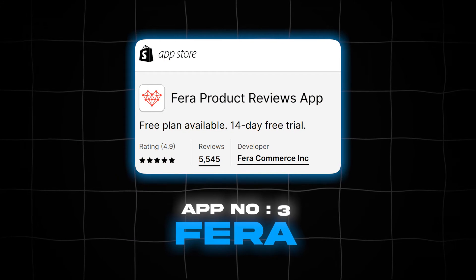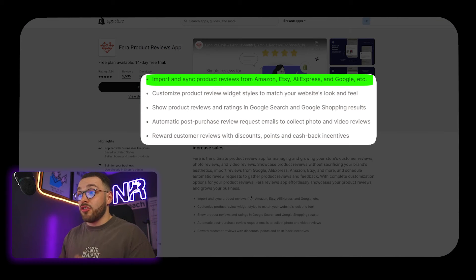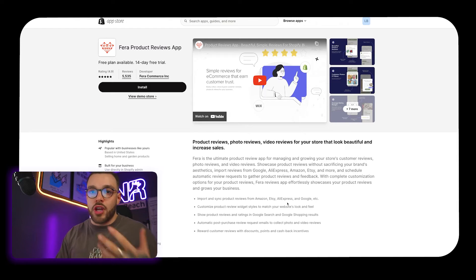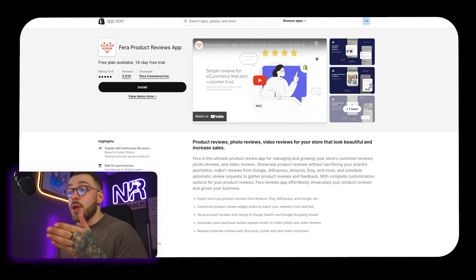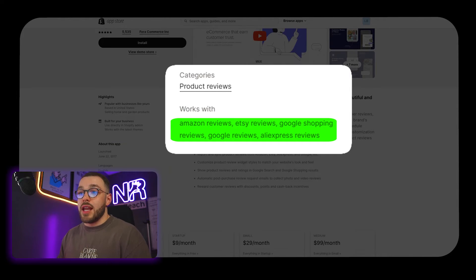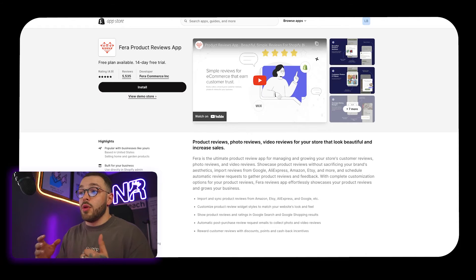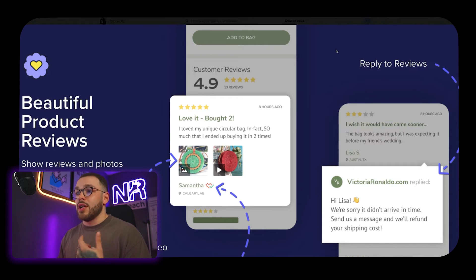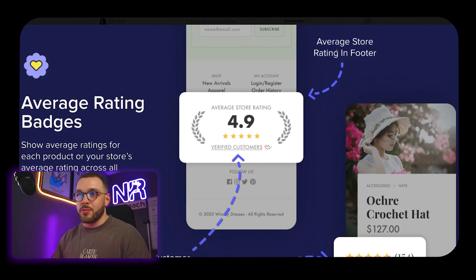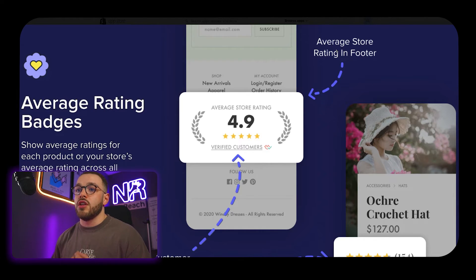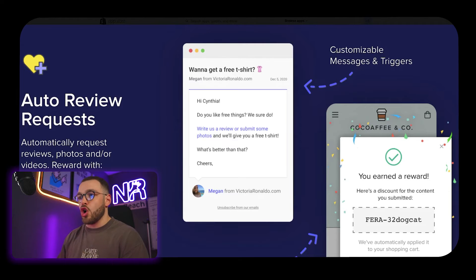Number three is Fera Product Reviews. This is a pretty cool one — you can actually import product reviews from Amazon, Etsy, AliExpress, and Google. If you already have reviews on those platforms and you're moving over to direct-to-consumer, this is a great app to import those reviews. One thing I really like is you can have average rating badges on your store, so you can display something like 'this store is rated 4.5 stars' for the overall store or on individual products, which is really cool.